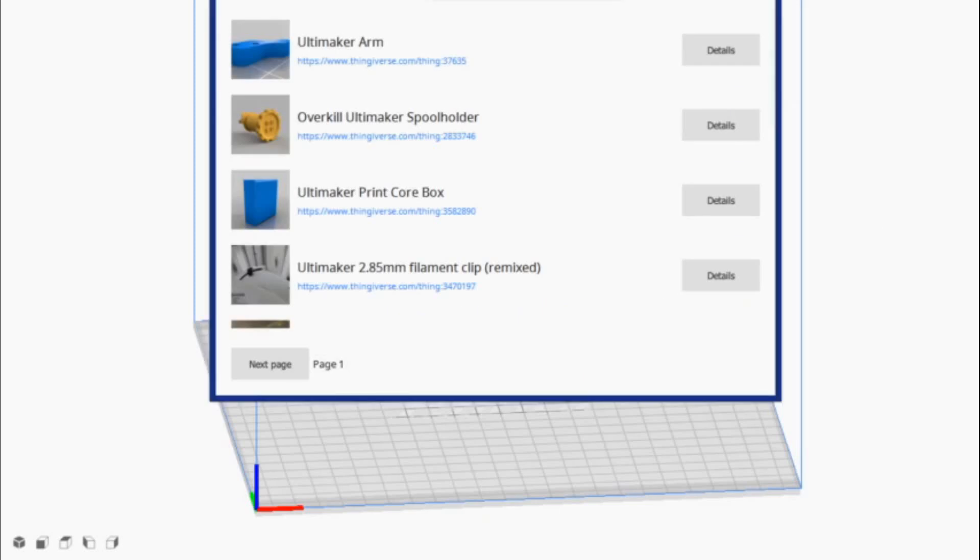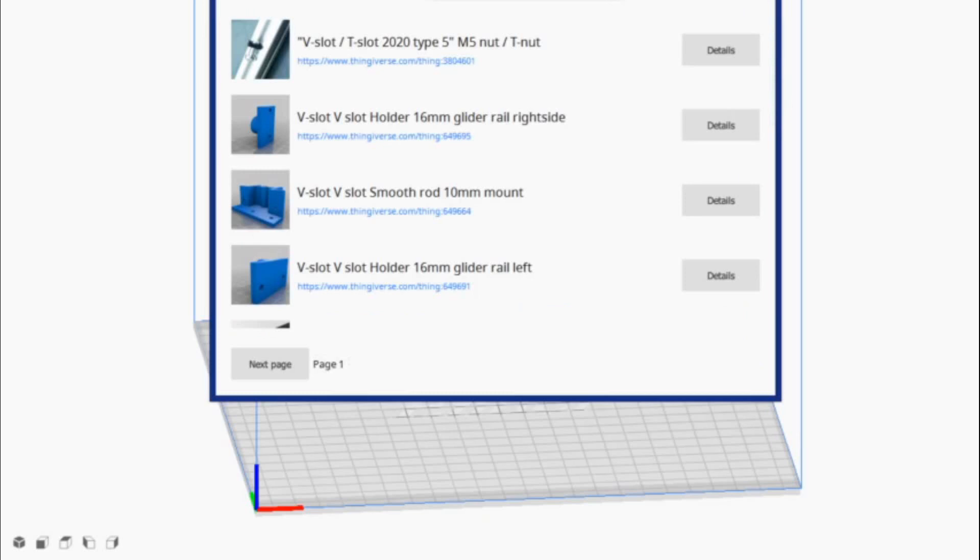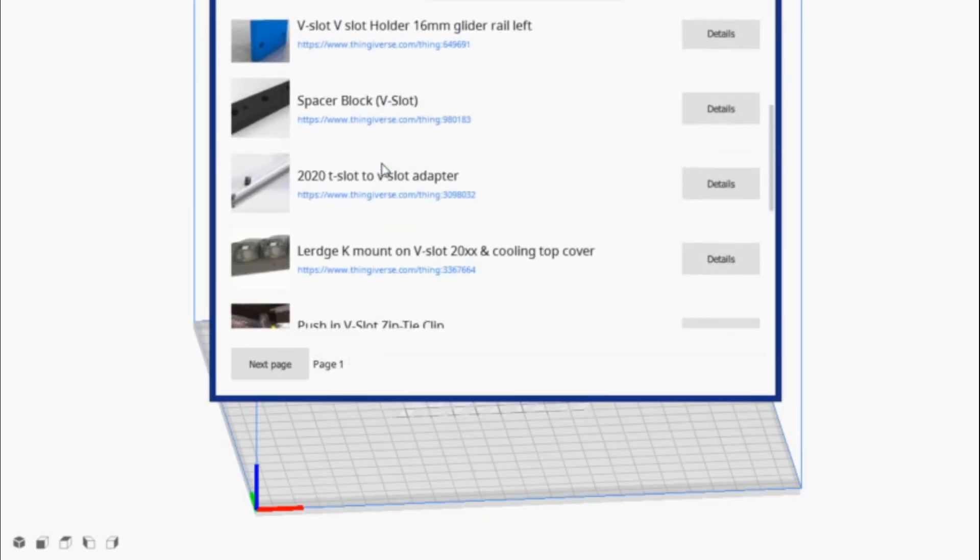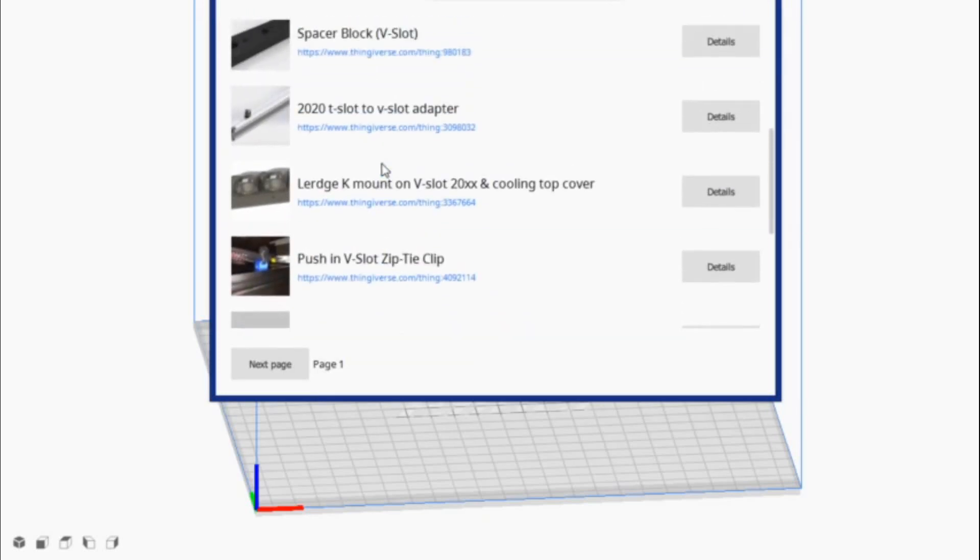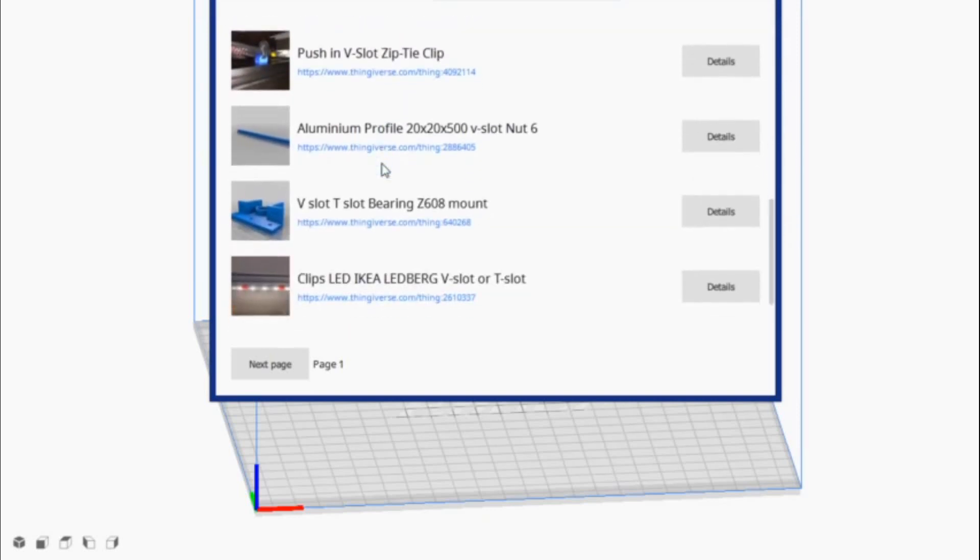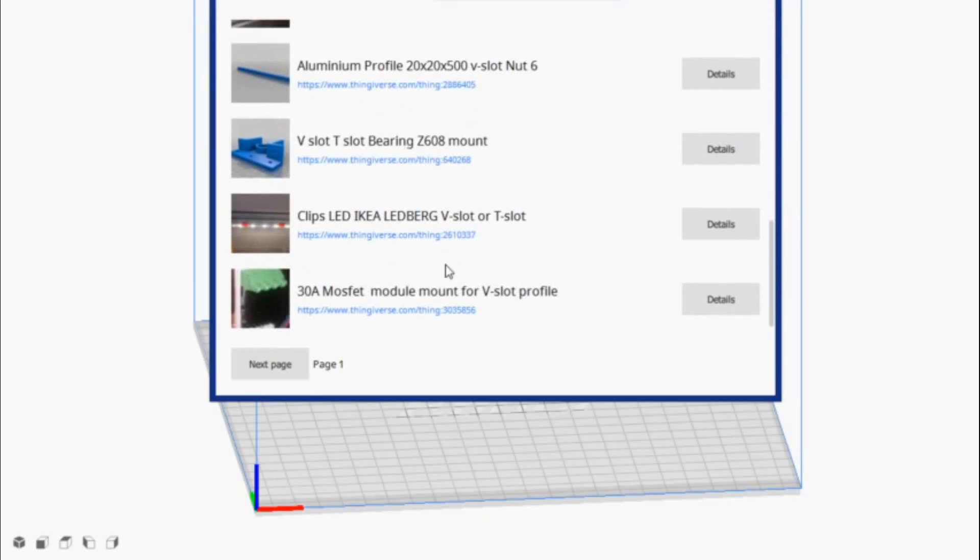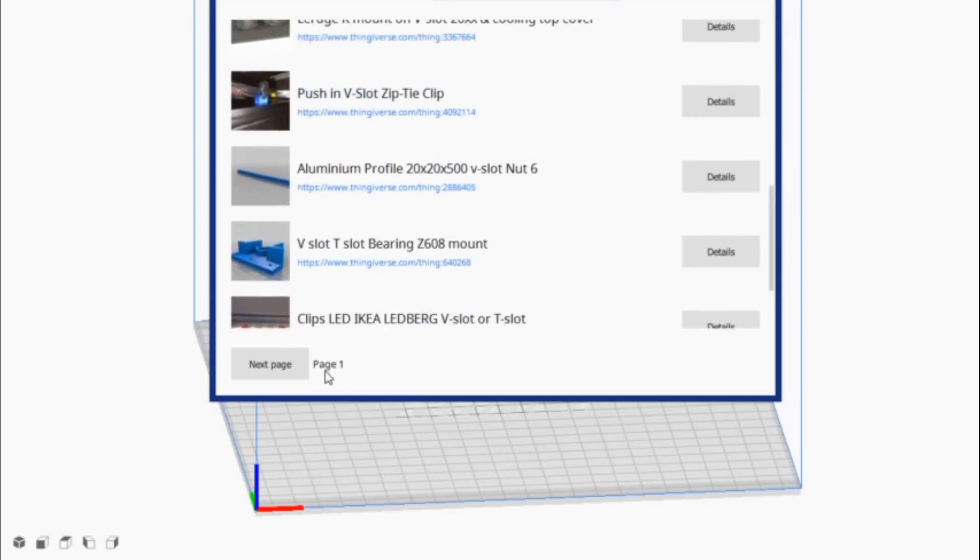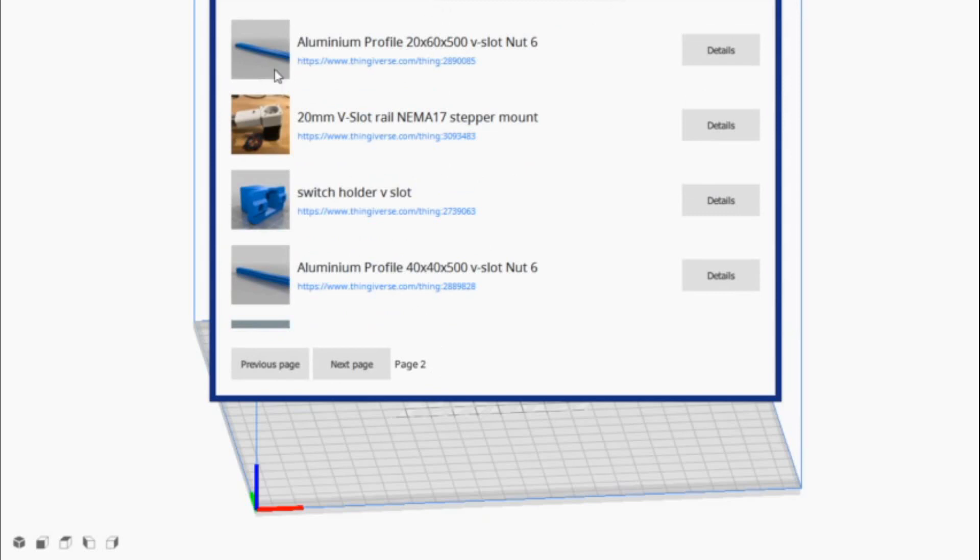First thing we're going to do is open up the Thingiverse browser here. We're going to look for the model we want. I'm looking for a 20 by 40 V-slot rail extrusion. So there should be plenty of options in here. I can look on both Thingiverse and Online Manufactory. Just skipping through real quick, find one that will work for us here. Okay, this is close. This is 20 by 60. We want 20 by 40.